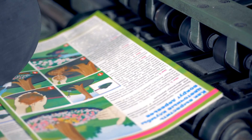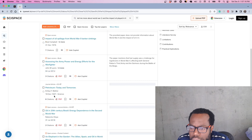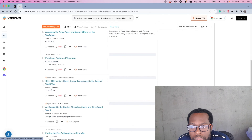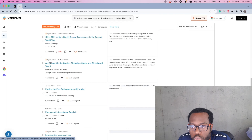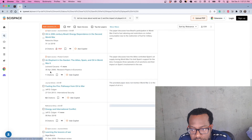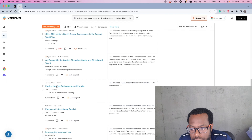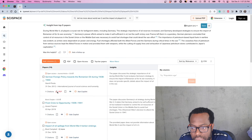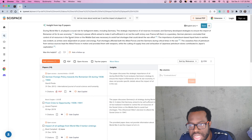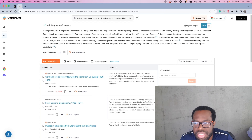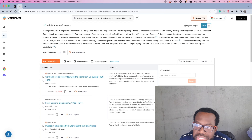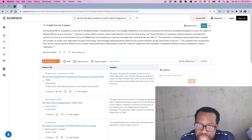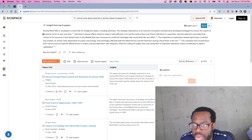The key thing about SciSpace is that it is strictly built around research papers. Within the sources that pop up, you'll notice that a lot of them are journal articles — open access journal articles. You can access the PDF directly. The response is generated from the top five papers based on your search query.